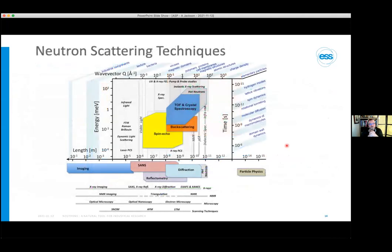To briefly recap why we use neutrons: they are strongly penetrating, so we can look through materials, particularly metals, and study things under more real-world conditions. They have a magnetic moment, allowing us to study magnetic phenomena. And they have light-element and isotope-dependent scattering effects, allowing us to use contrast variation methods to get much more information about the structure of hydrogen-containing materials.